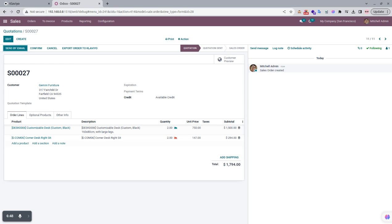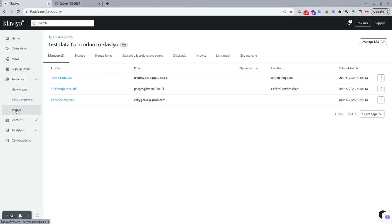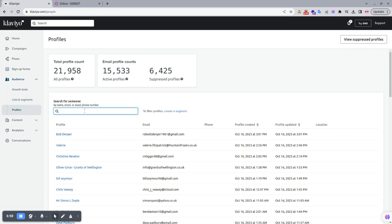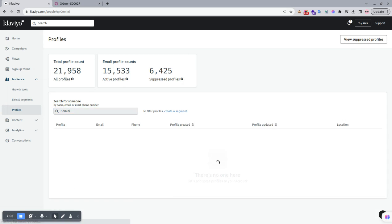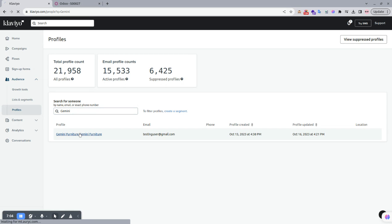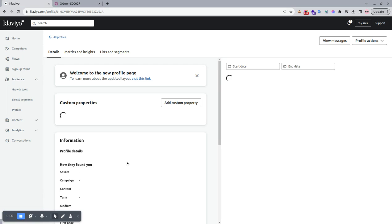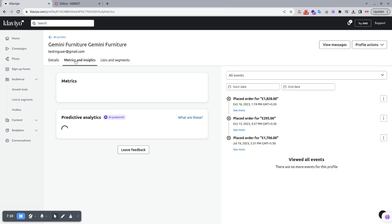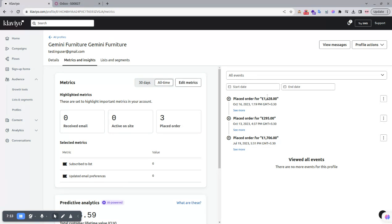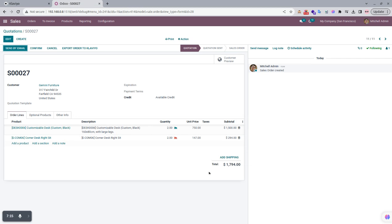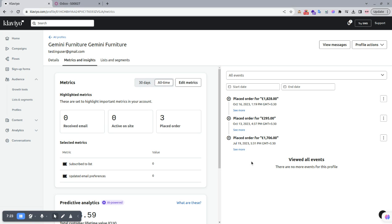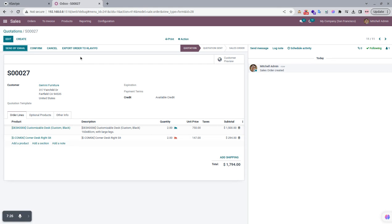When we click the Export Order to Klaviyo button, the order information is exported to Klaviyo with the associated customer. We open the customer — Gemini Furniture — in Klaviyo Profiles and go to Metrics and Insights. Currently there is no entry for this order of $1,794, confirming it has not yet been exported.